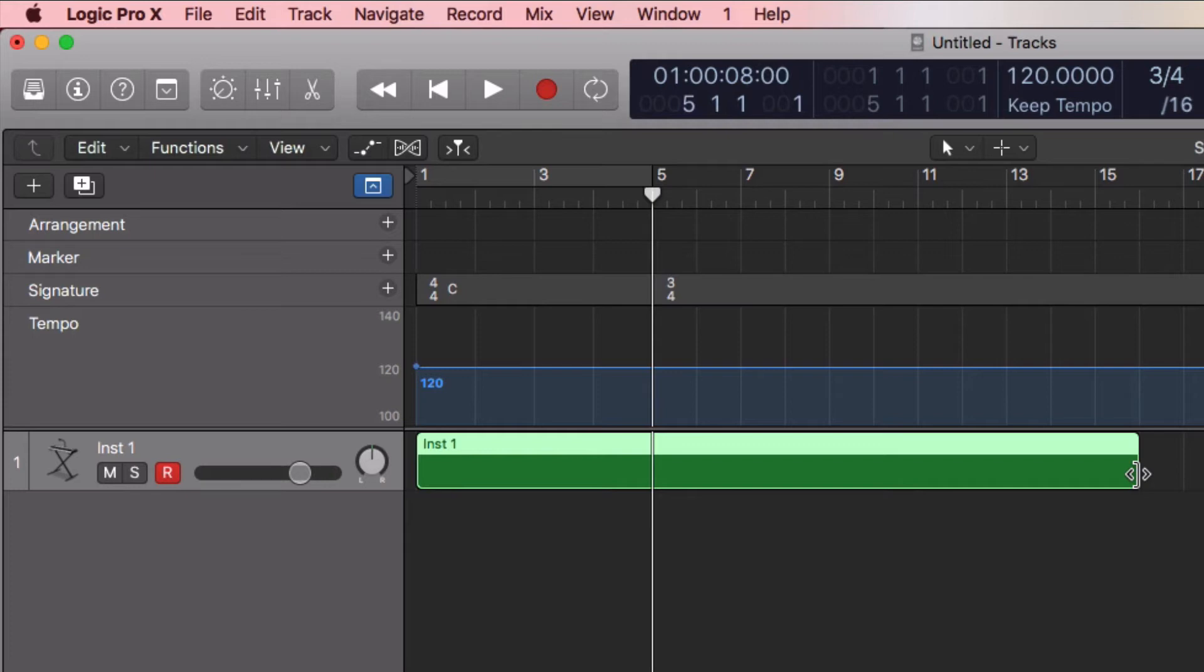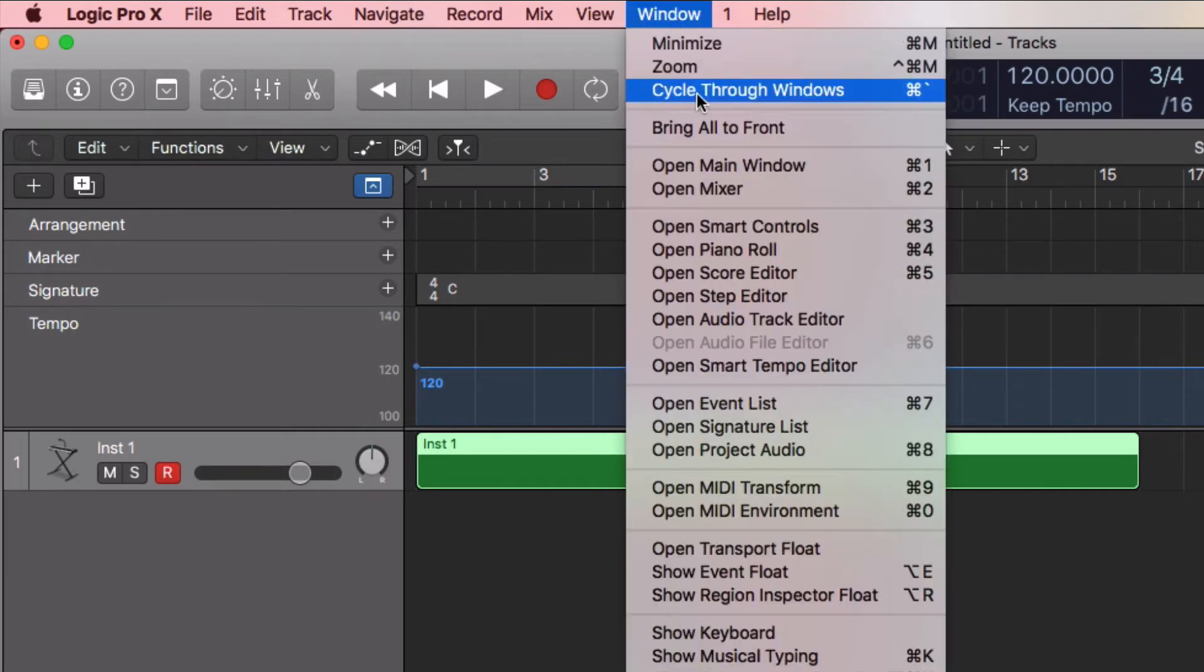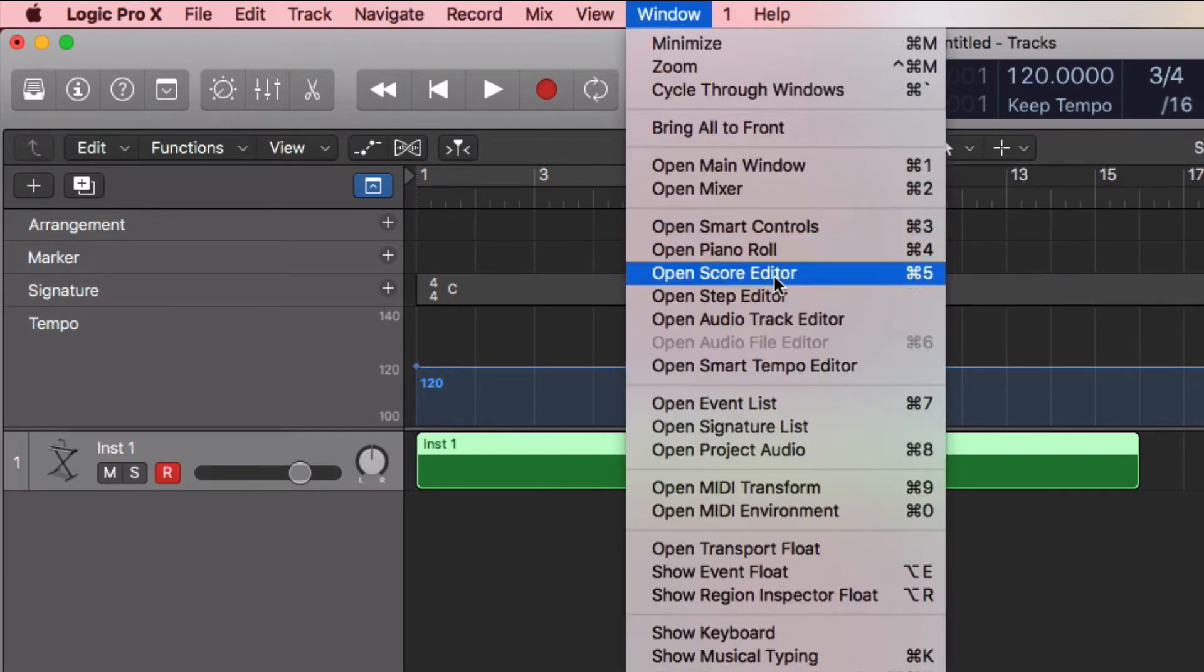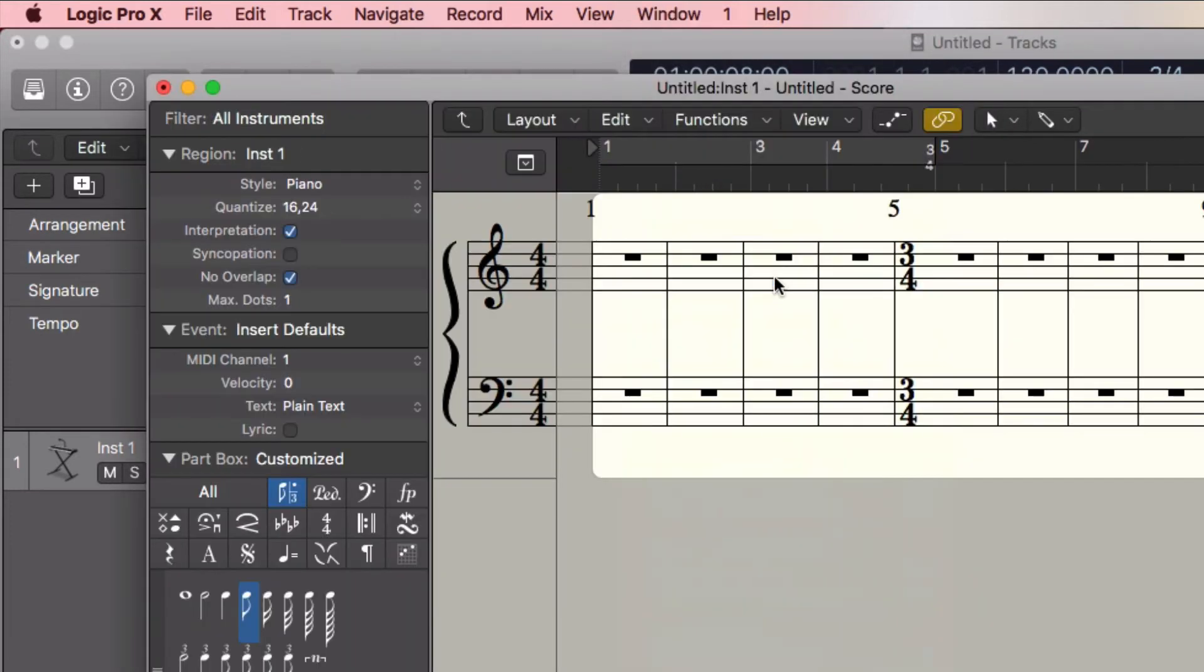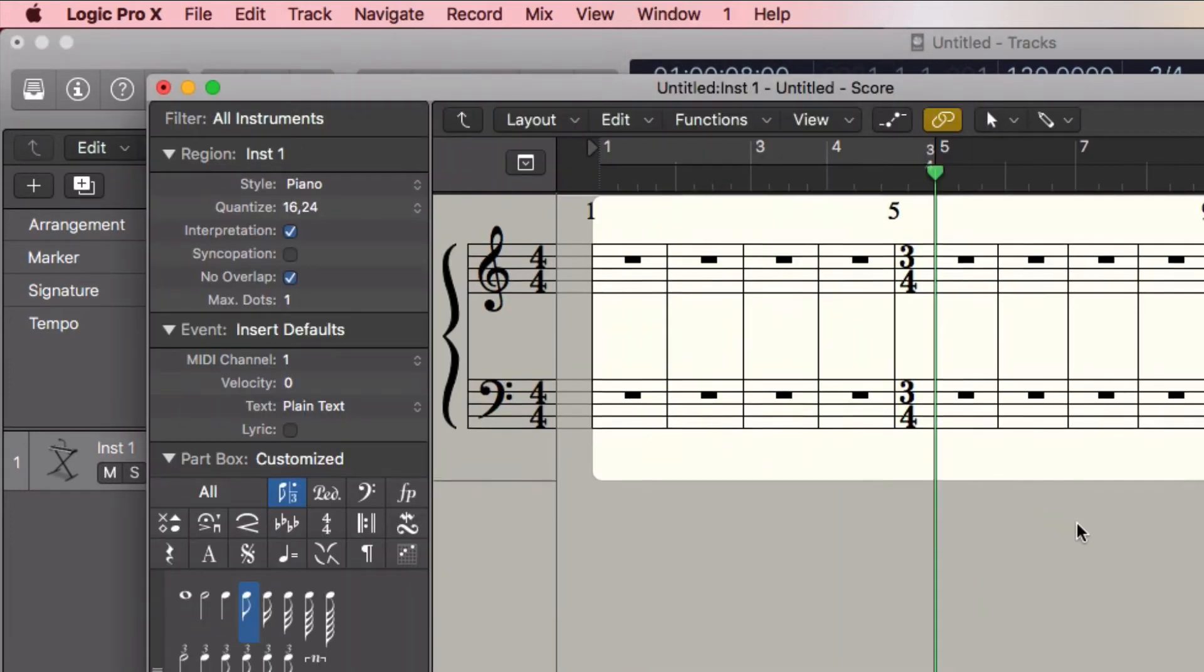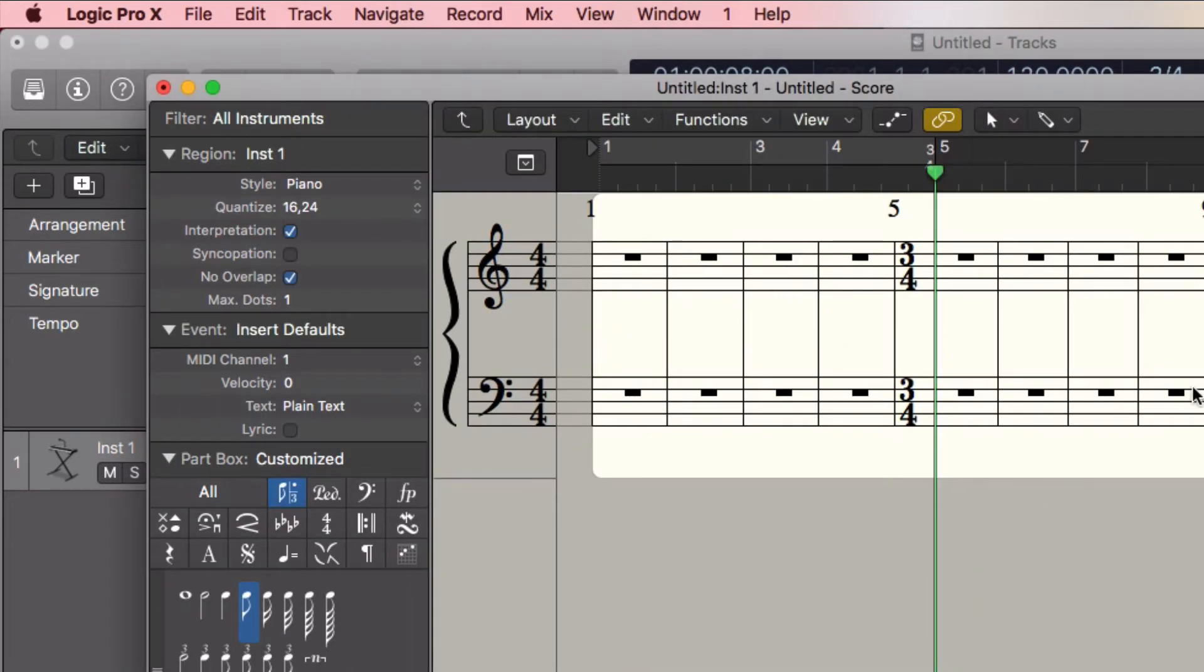Yeah, 16 bar length project here. Next step, go to Window, open Score Editor. It's also Command 5 if you want a shortcut. And you already have what starts to look like a score here. It's got measures and staff lines and time signatures.